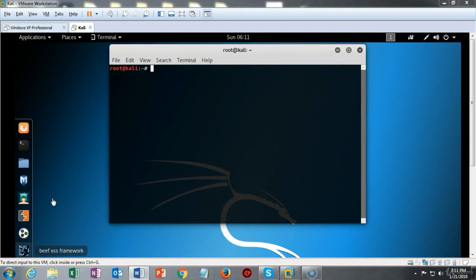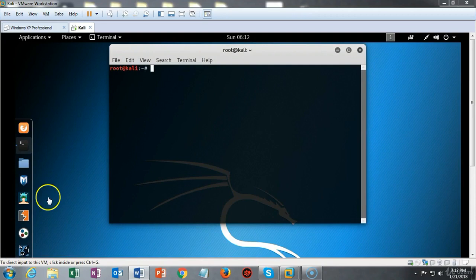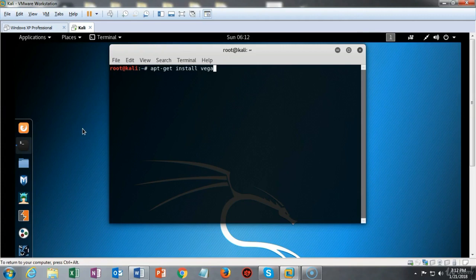Kali comes with Vega pre-installed, but if it doesn't, go ahead and run your apt-get update and when that's completed run your apt-get upgrade. Once you've completed the update and the upgrade you're now ready to move on with installing Vega.